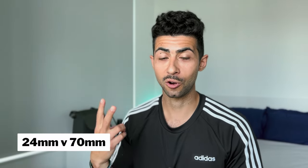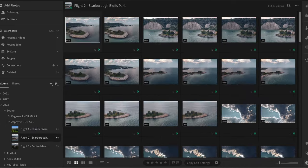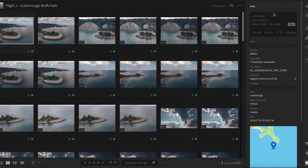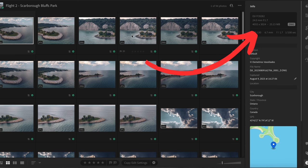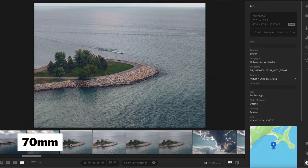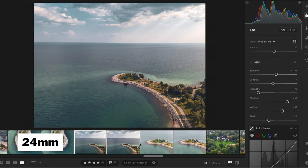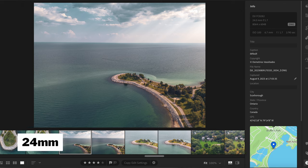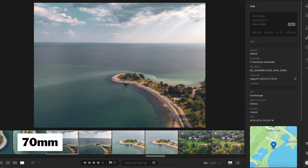The last thing I want to talk about is the two camera options — the 24mm and the 70mm lens. So far I really like the 70mm on the Air 3; it's fantastic. Going back to Scarborough Bluffs, you can see in Lightroom that it labels the lens type. This is the wide 24mm angle shot, and then this is the 70mm from the same drone location — you get a much more zoomed-in, compressed perspective.